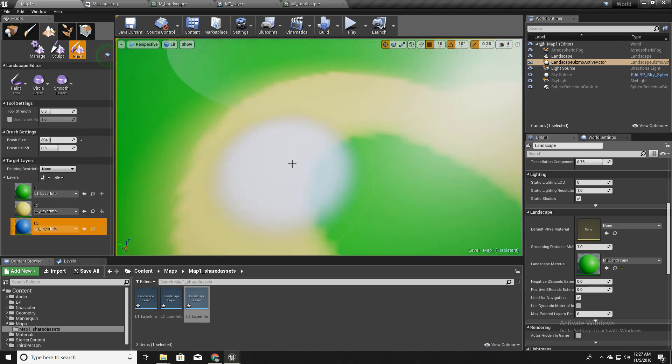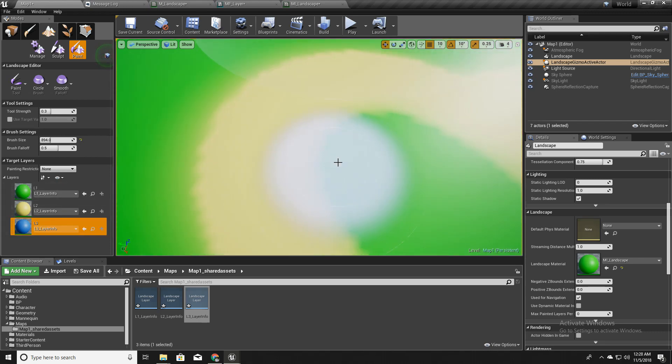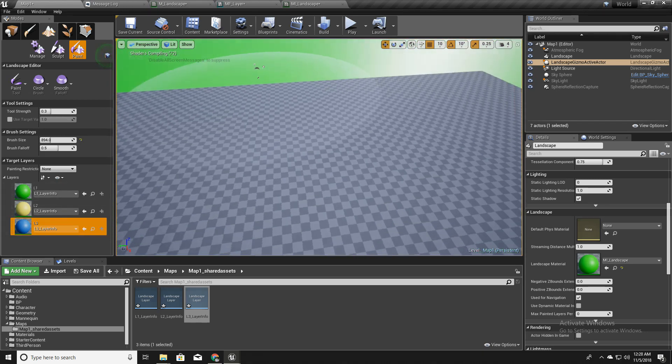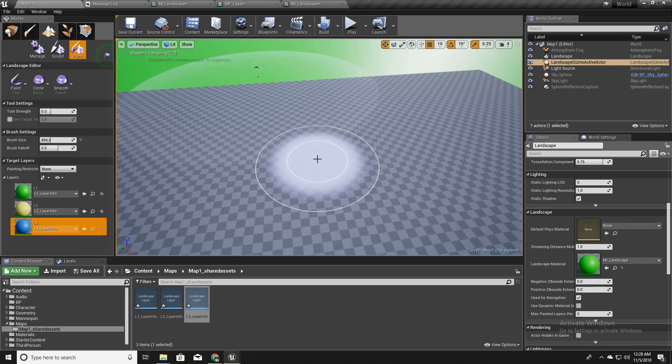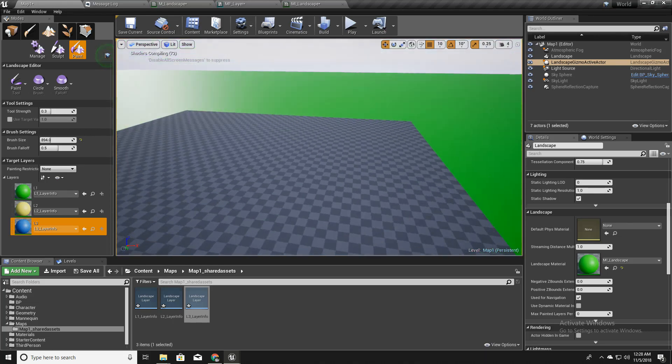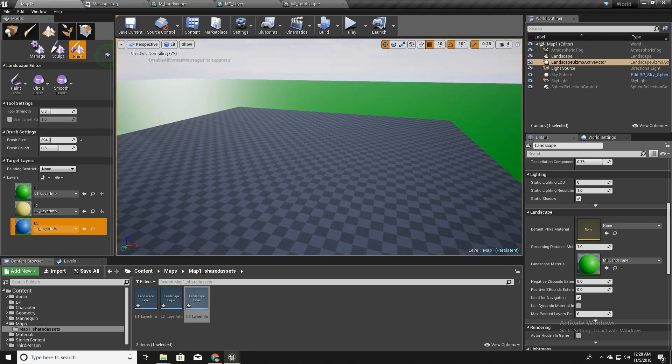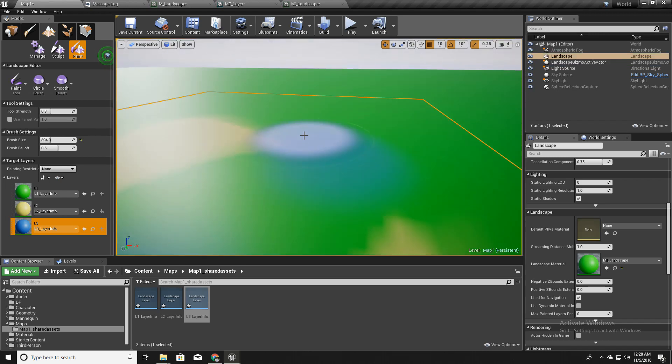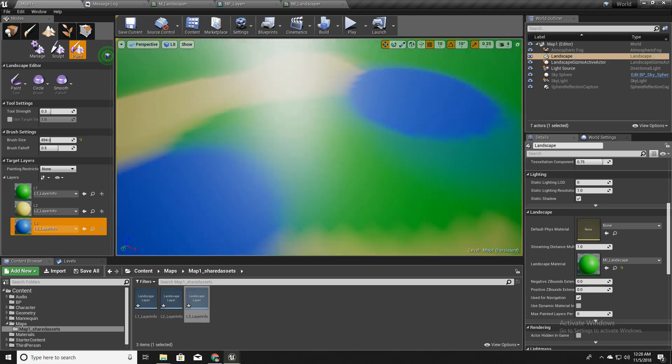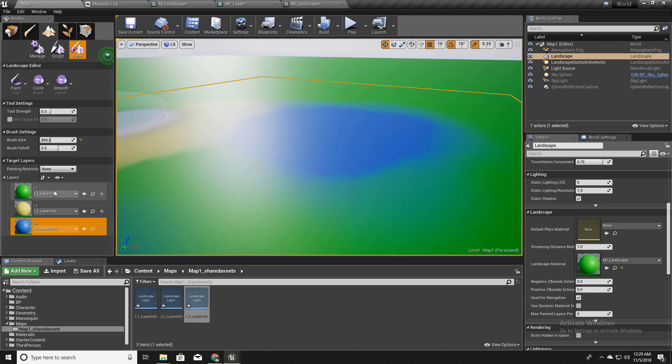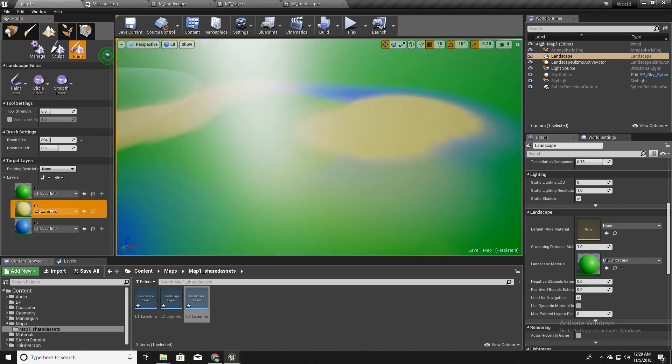And if I again try to paint in this blue layer for the first time, it will again cause this section to recompile. Okay, so it is compiled. So I can paint in all three colors. Green, yellow, or blue.